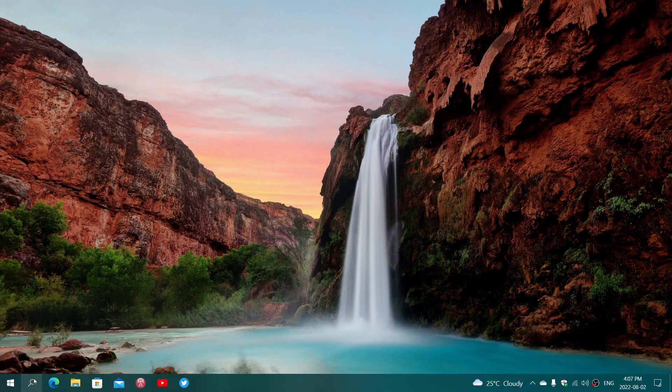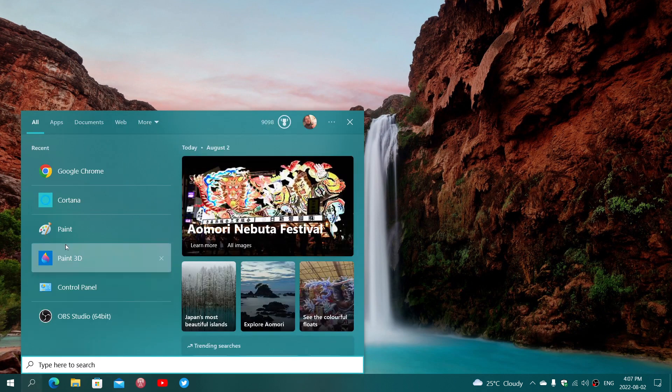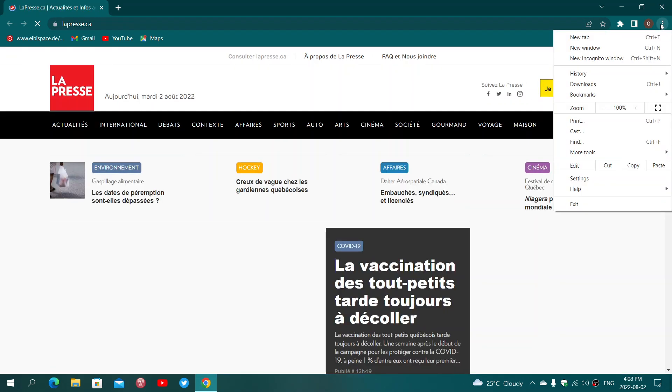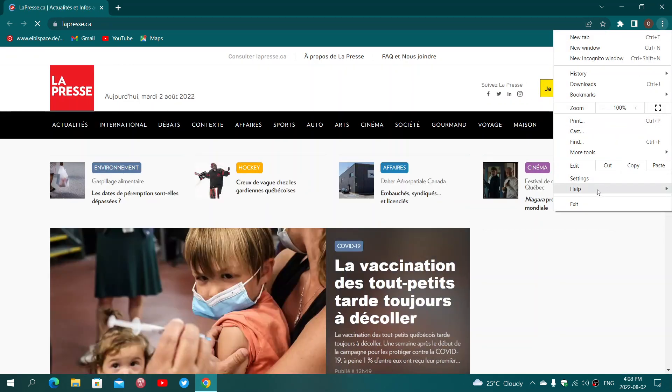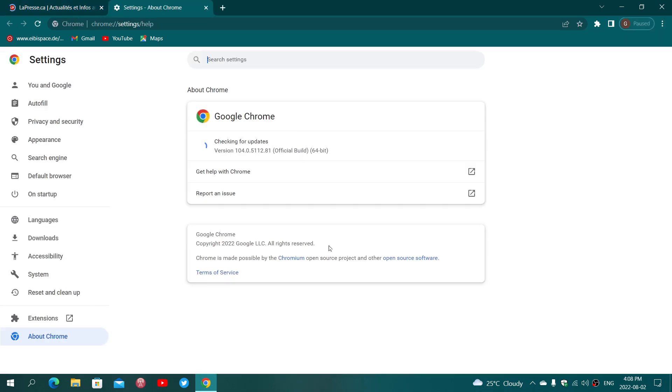So head on to your Google Chrome browser, go into the upper right corner into the three vertical dots and in here go into Help and into About Google Chrome and you'll be moved on to 104.0.5112.81.